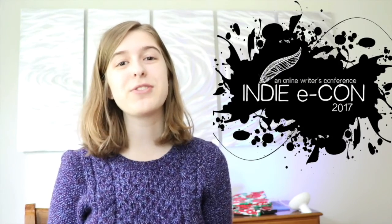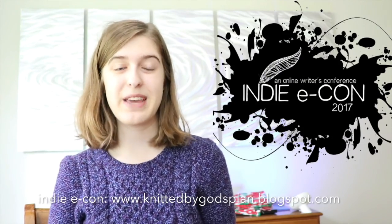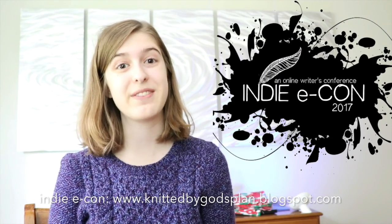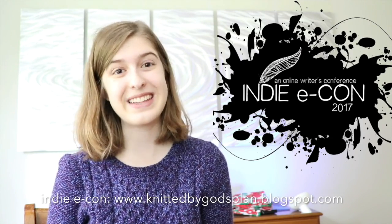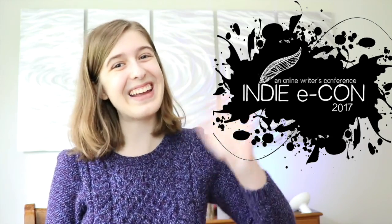Thank you so much for watching this video. I hope you enjoyed it. Be sure to check out the rest of the posts for Indie Econ. Thank you so much for watching. Bye!